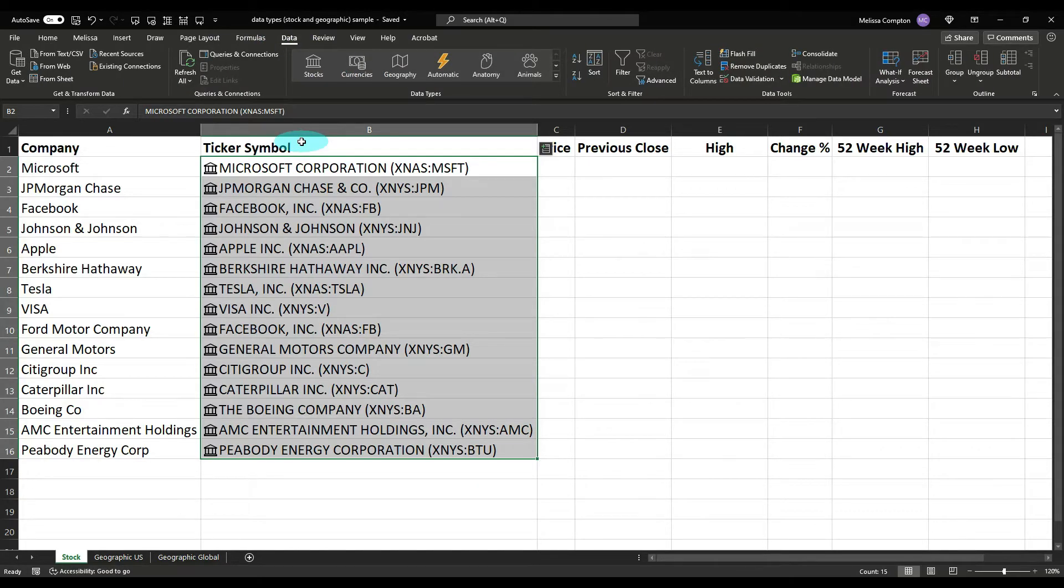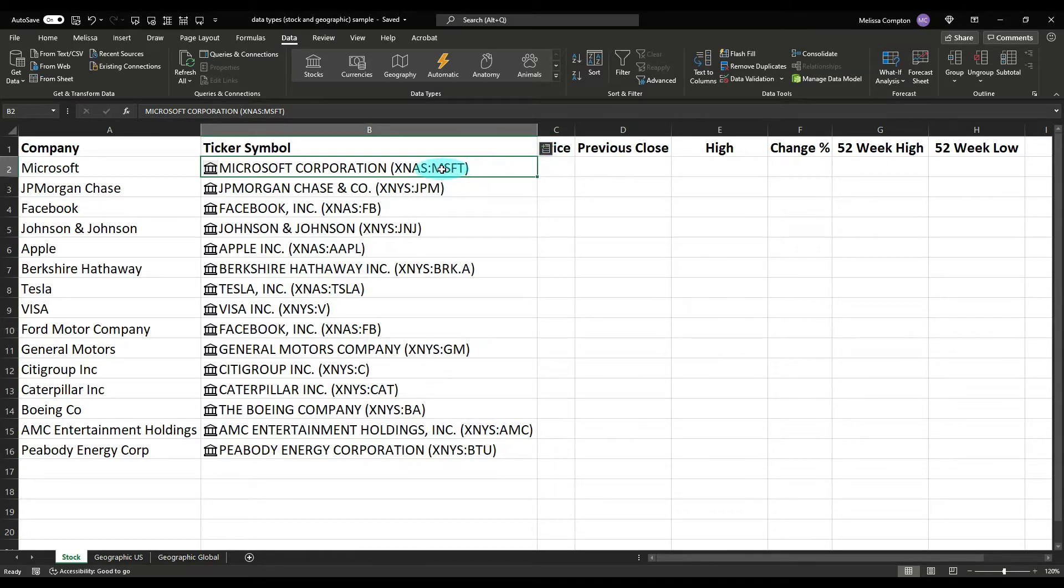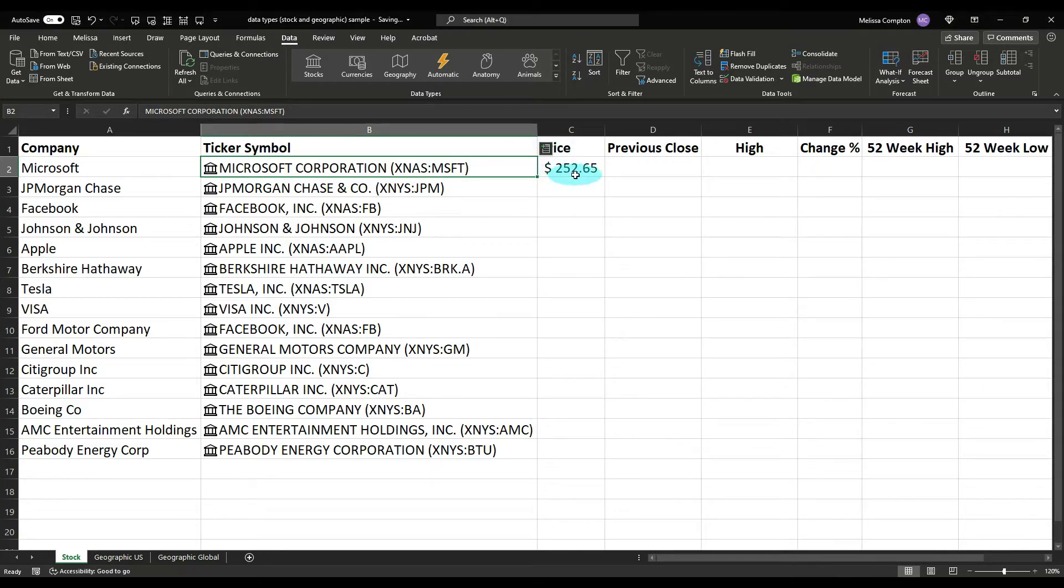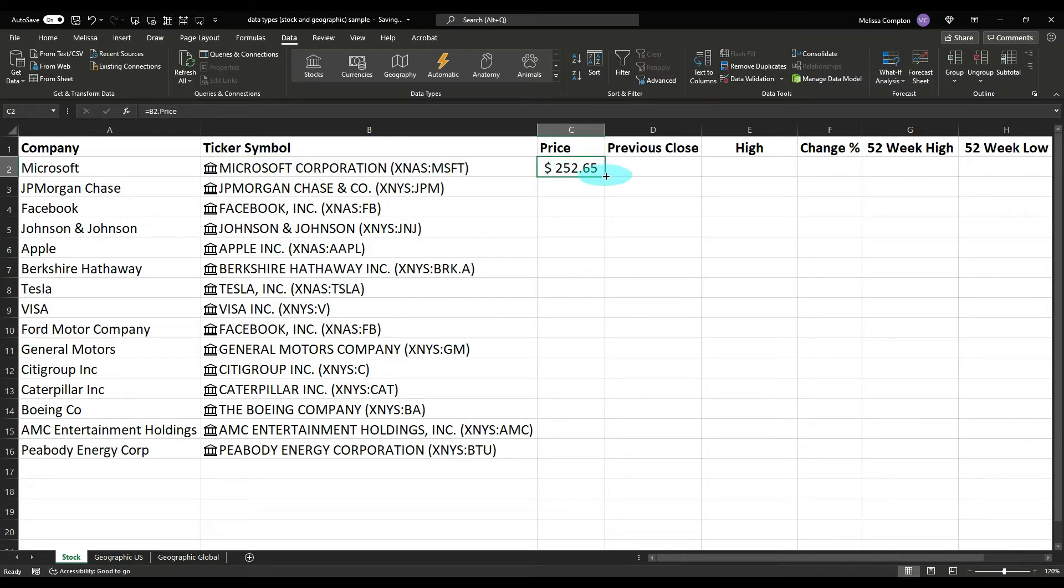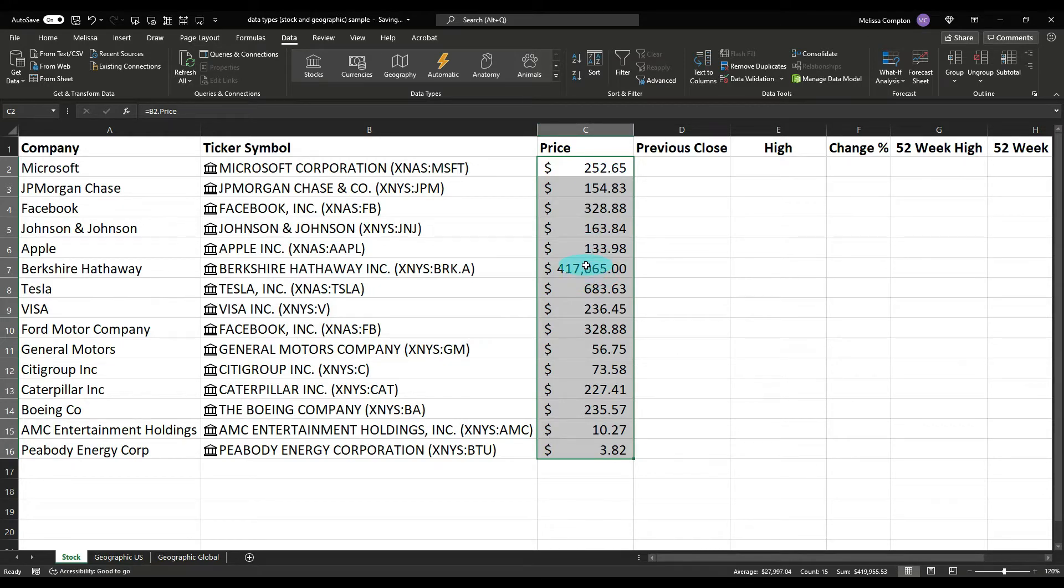As you can see, it has went through and extracted the company name and the ticker symbol. You can see here we have an insert data or an extract data to a cell. So if we start with say Microsoft and we click here, the first thing we want to know is the price and it's $262.65. Now over here, double click in a corner and it pulls all of your prices down. And yes, that is an accurate price for Berkshire Hathaway in case you were wondering.